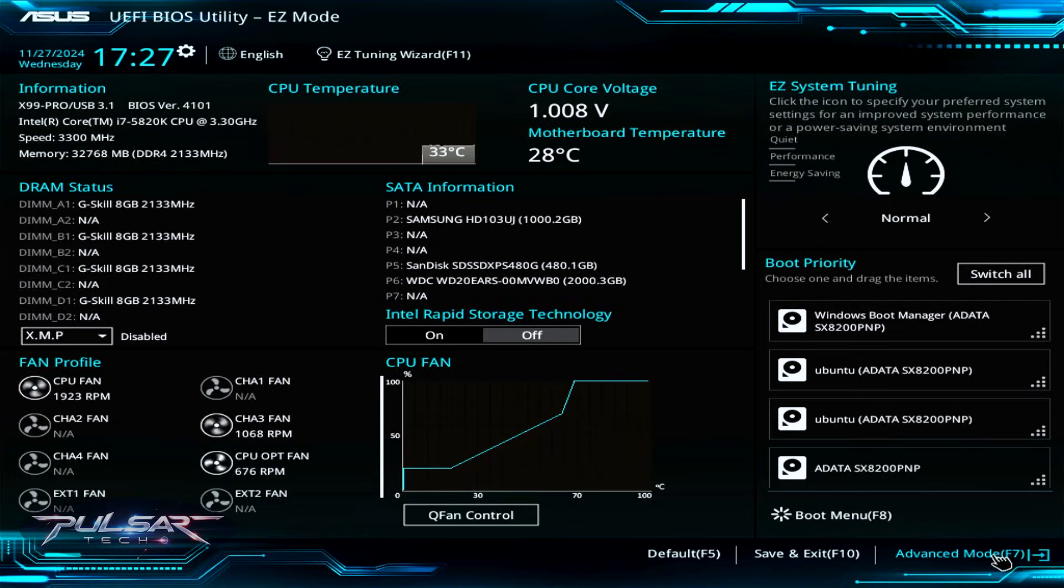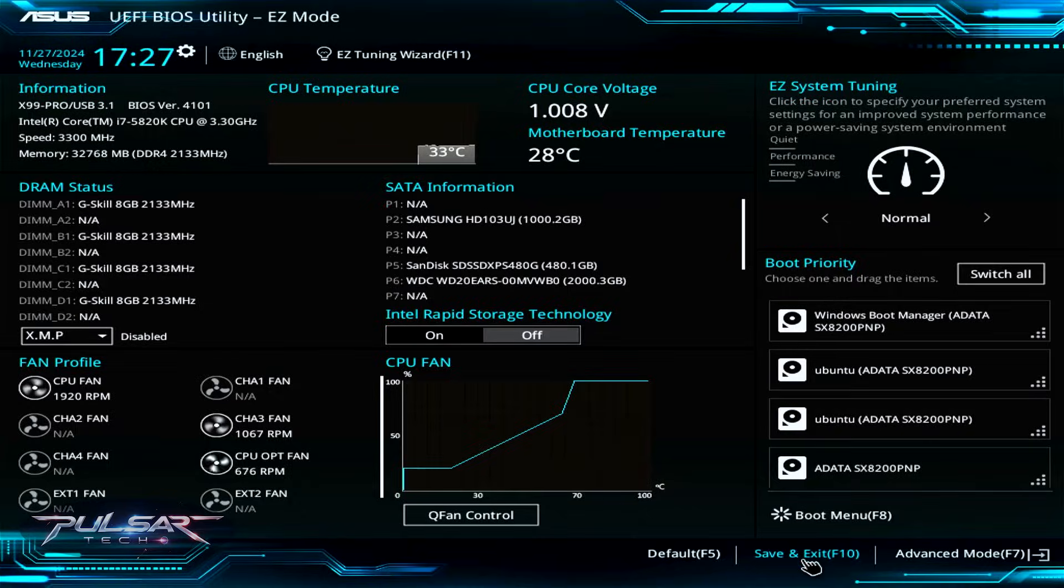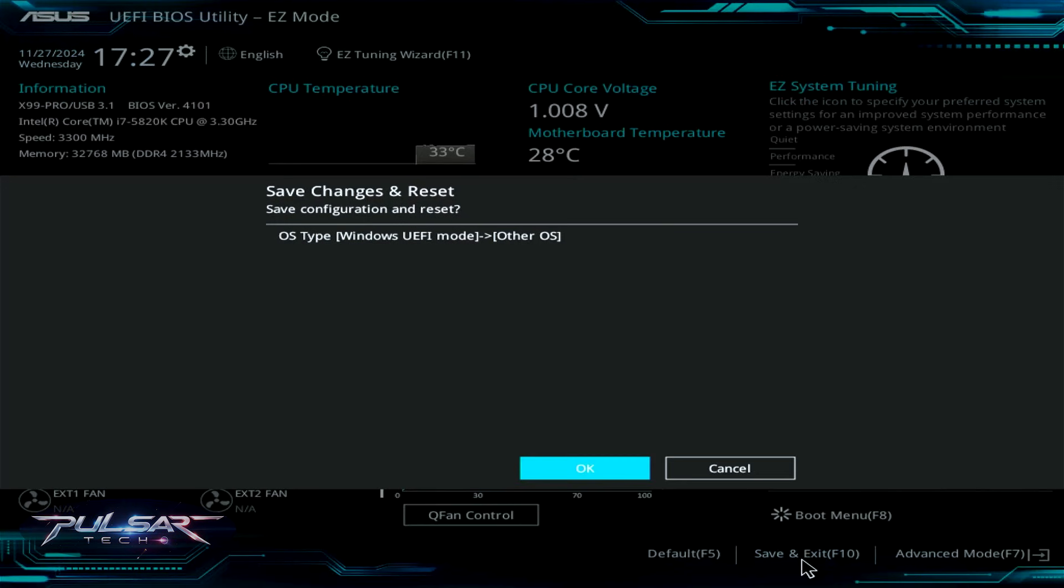After that, you can go to the easy mode and press save and exit, or alternately you can press F10 on the keyboard and click OK.